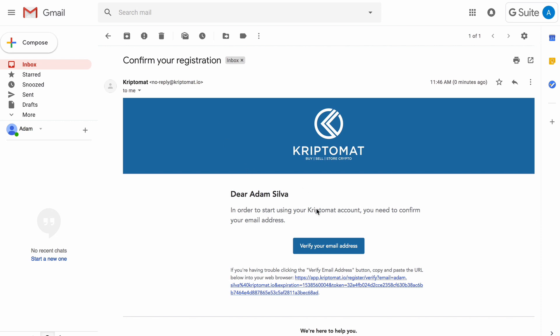Here, you can either click the Email Verification button or copy and paste the provided URL into your browser. This is how you prove you're the owner of this email address — it's an important step in securing your Cryptomat account. Click the Verify Your Email Address button.